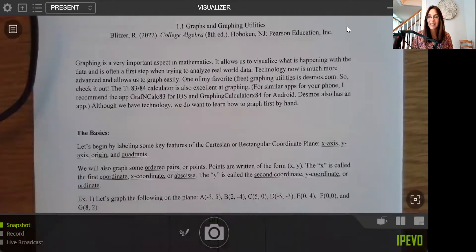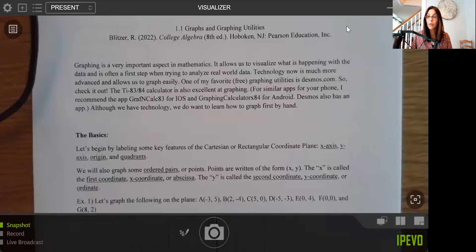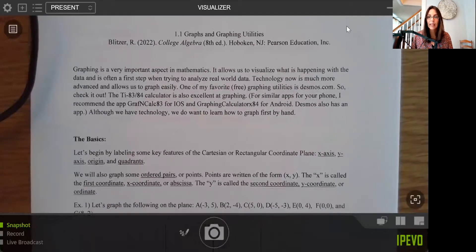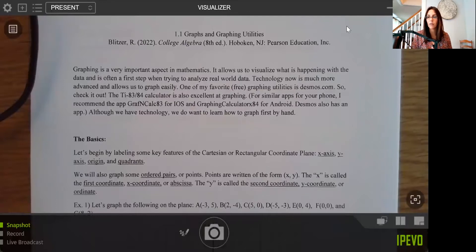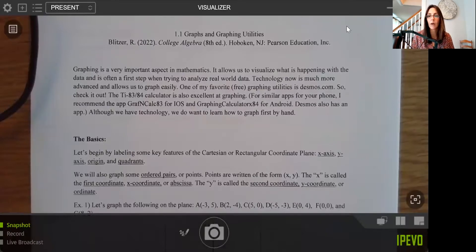You'll see the same format each week. Section 1.1 is really a review about graphing skills in general and how to use graphing utilities, which basically means technology. I'll show you a few of those options in class today, but if you have other graphing tools that you use, that's fine as well.